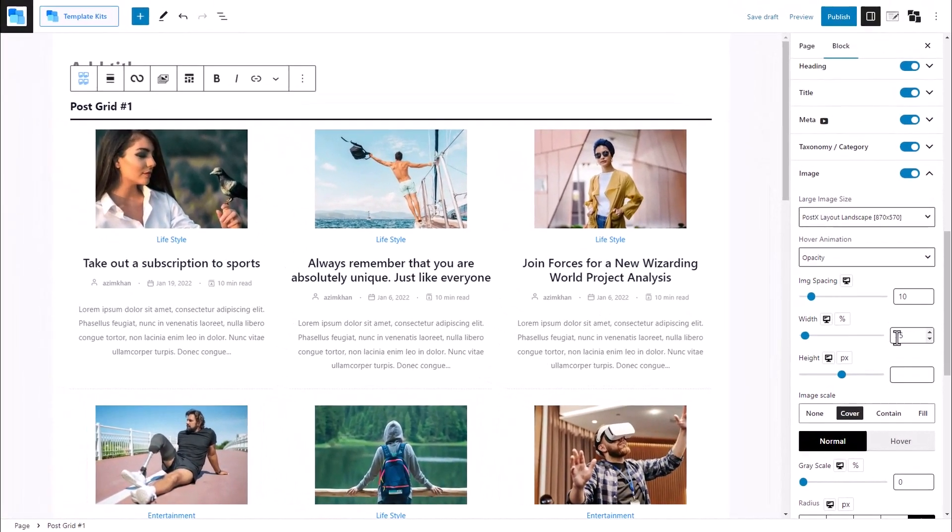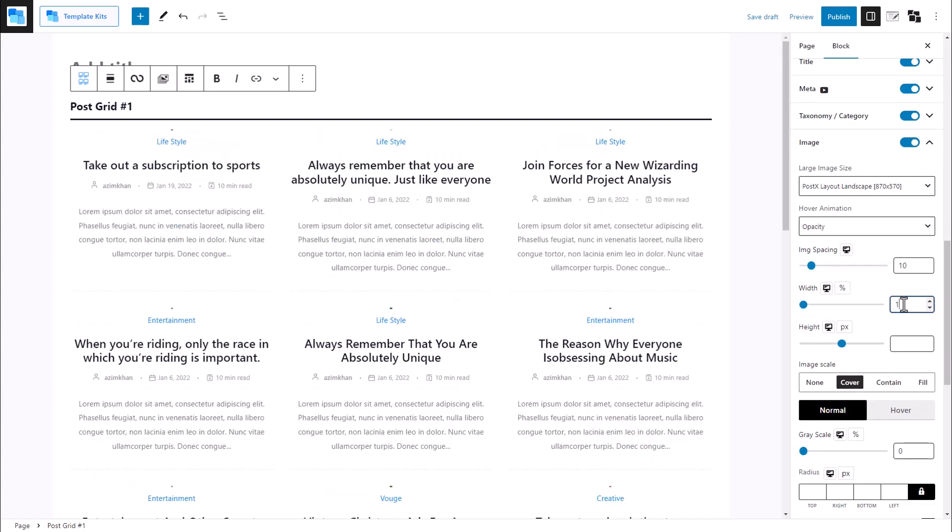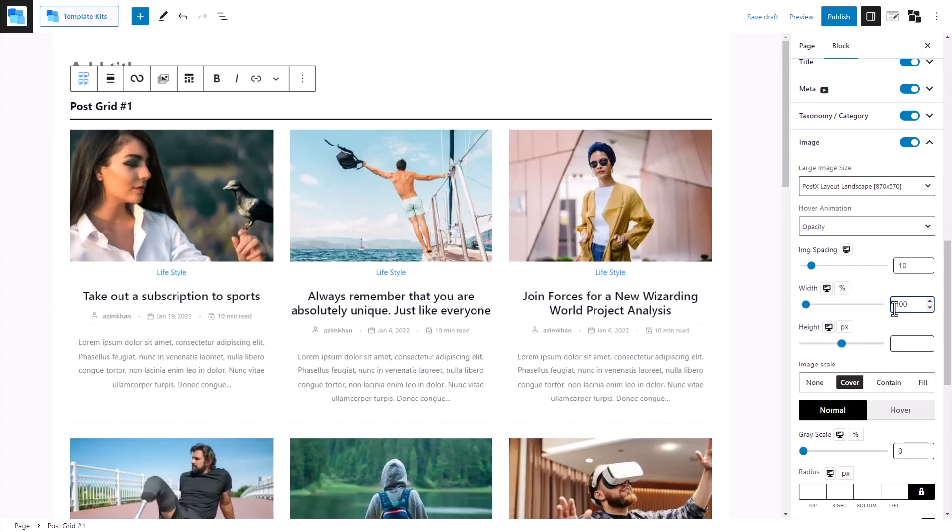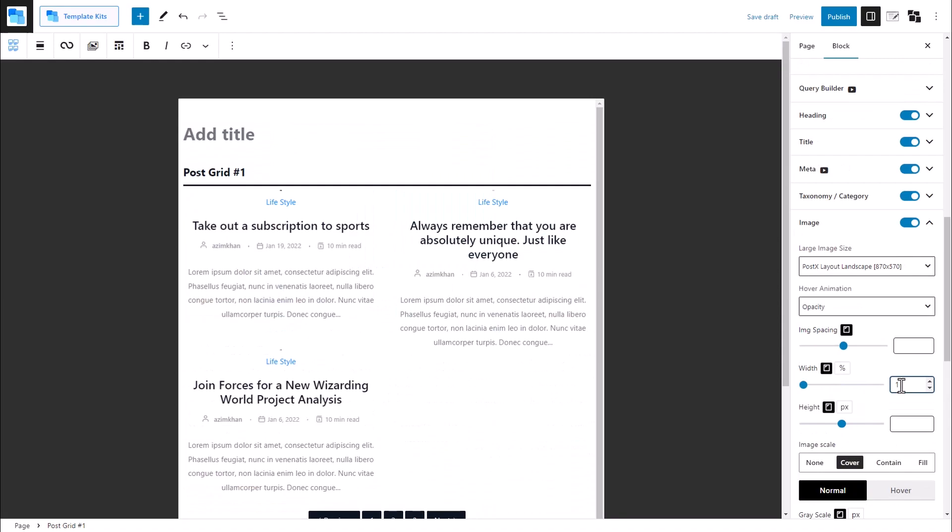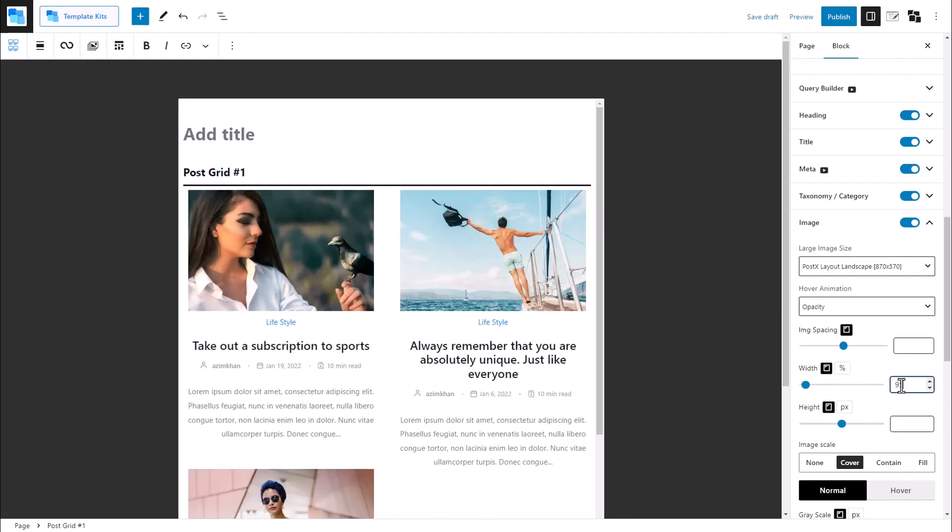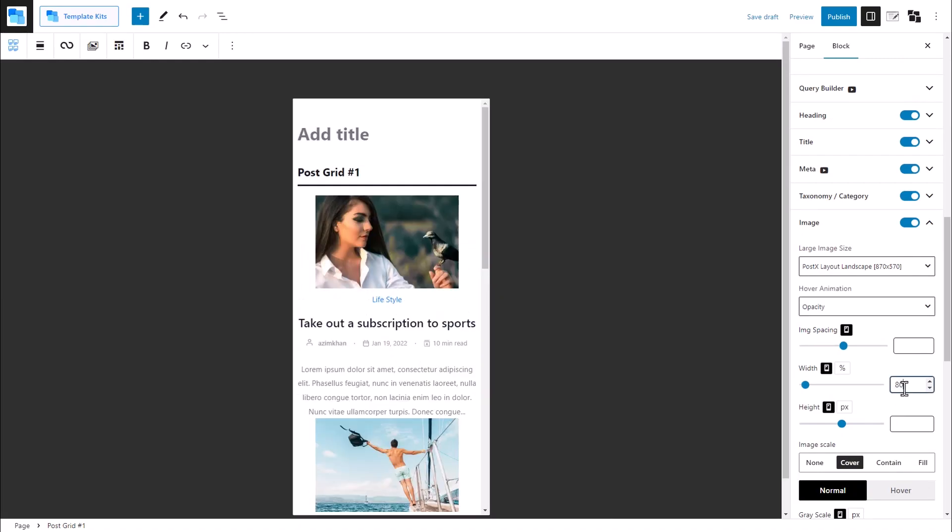In the future, we will also be adding the rem functionality, so stay tuned for that. Change the width for computers, tablets, and mobile devices.